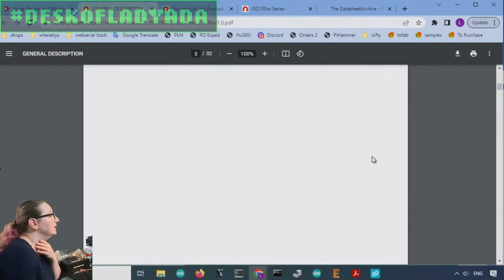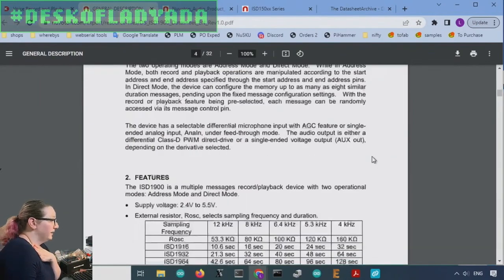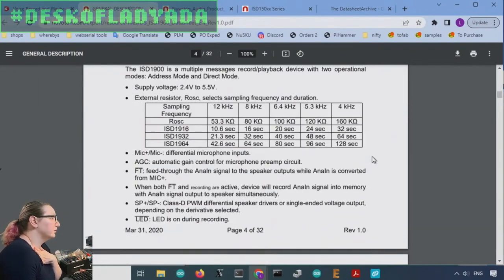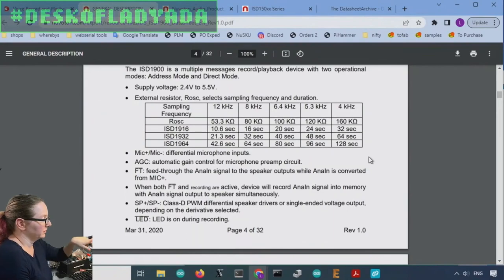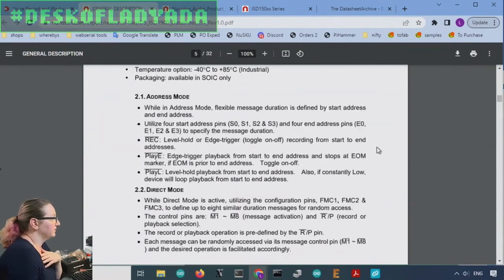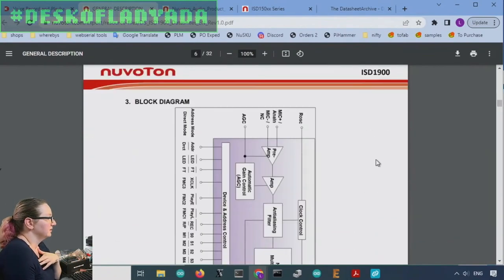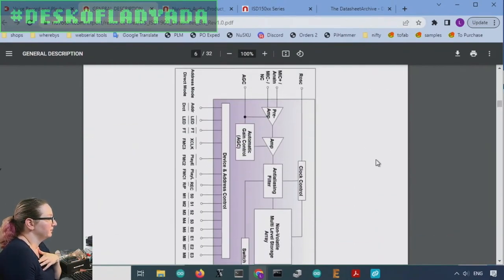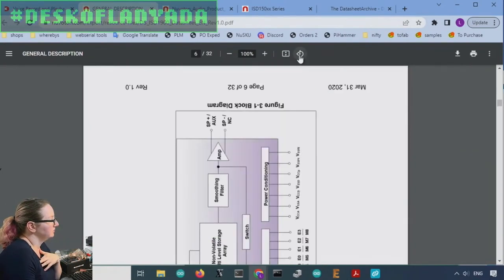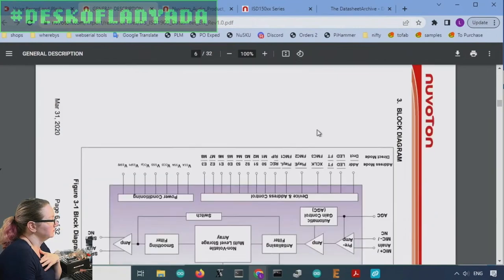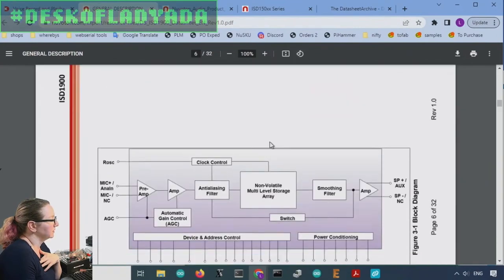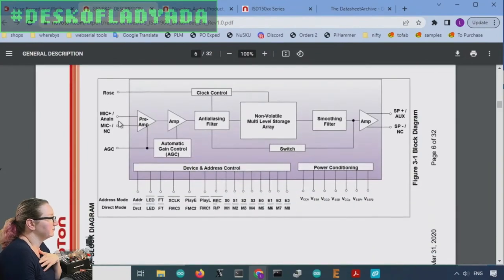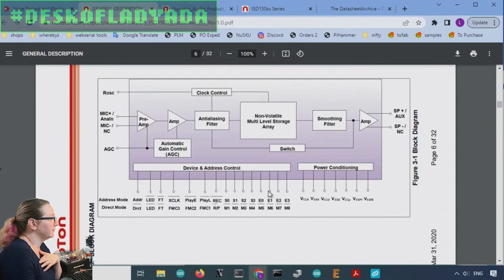Maybe this one. Okay. Yeah. This series. So you can look up the data sheet by Googling it through the Nuvoton site. There you go. Microphone input, and then buttons.